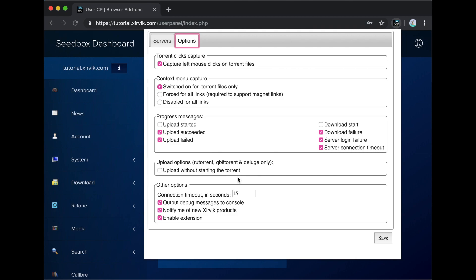Under Upload options, you can also change whether you would like to add torrents without starting the download in your seedbox.